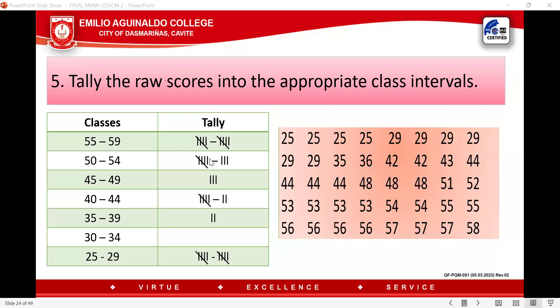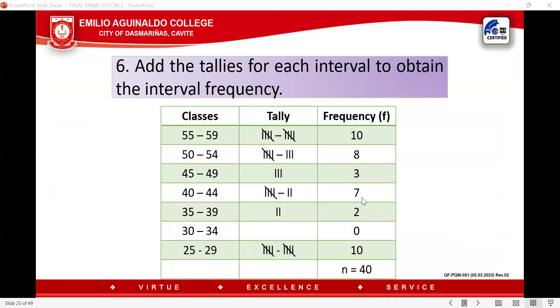Tally is equal to your frequency. Next, create the third column for frequency. Add the tallies for each interval to obtain the frequency. Make sure the total of your frequencies equals N = 40. If there is an error, double-check your tally.